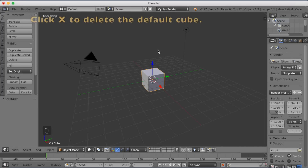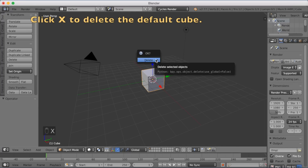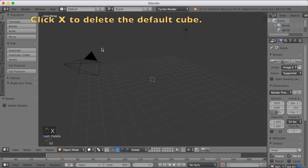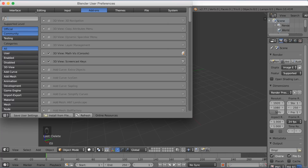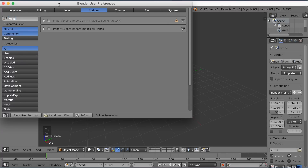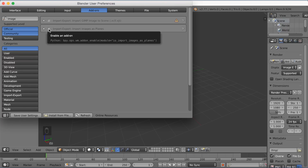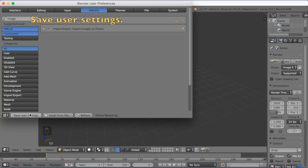You want to start off by switching to Cycles render, then click X to delete the default cube. Then go into File and open User Preferences, search for 'image', and select Import/Export: Import Images as Planes. Select it, save user settings, and go back to Blender.